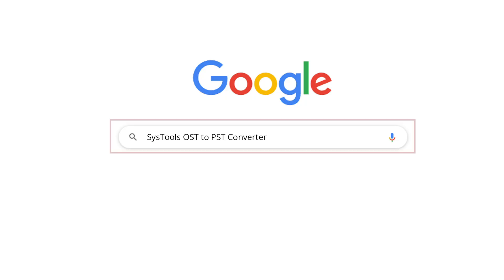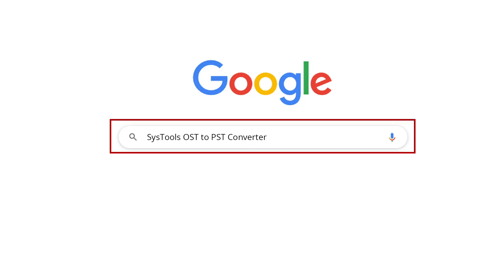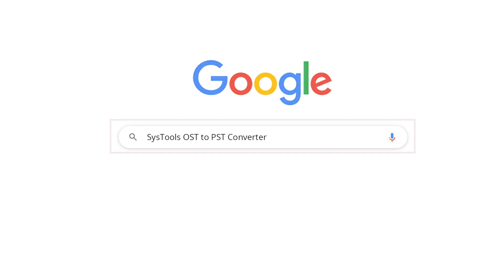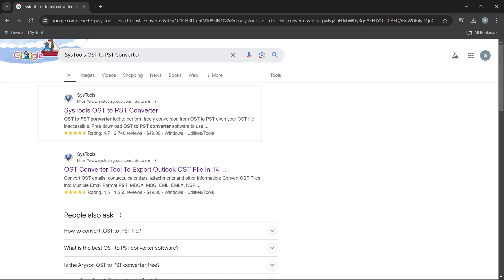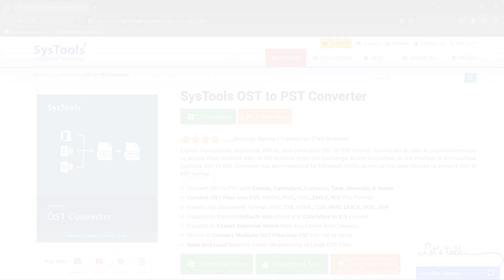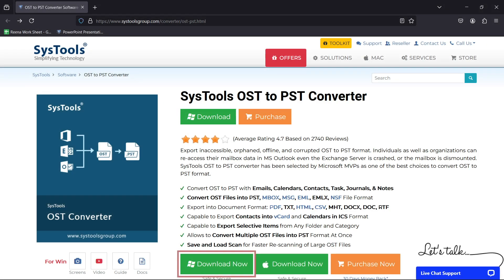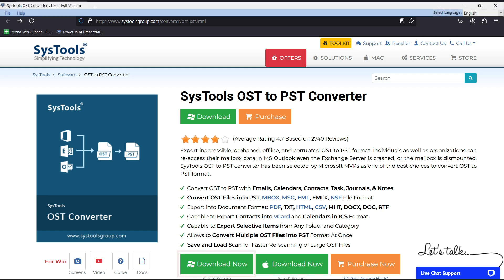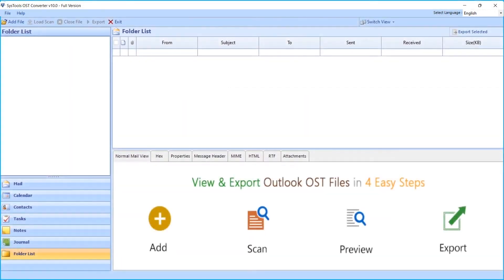Go to Google and enter SysTools OST to PST Converter. Click on the link shown on your system screen, then click on the download button. Now install and run the software. The tool opens with a user-friendly interface.